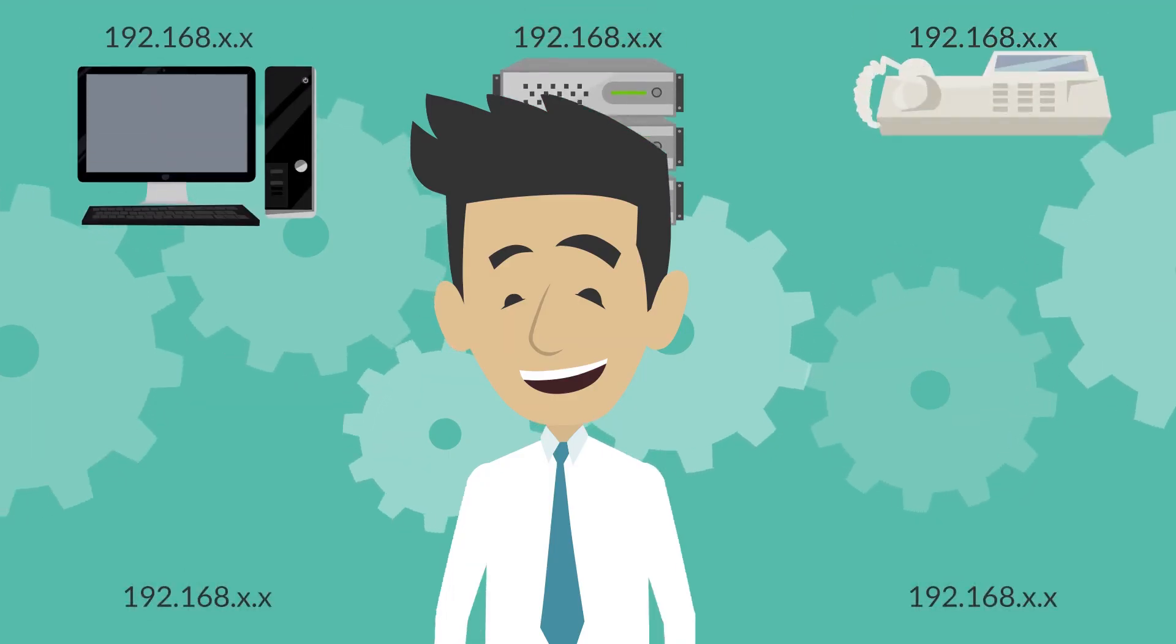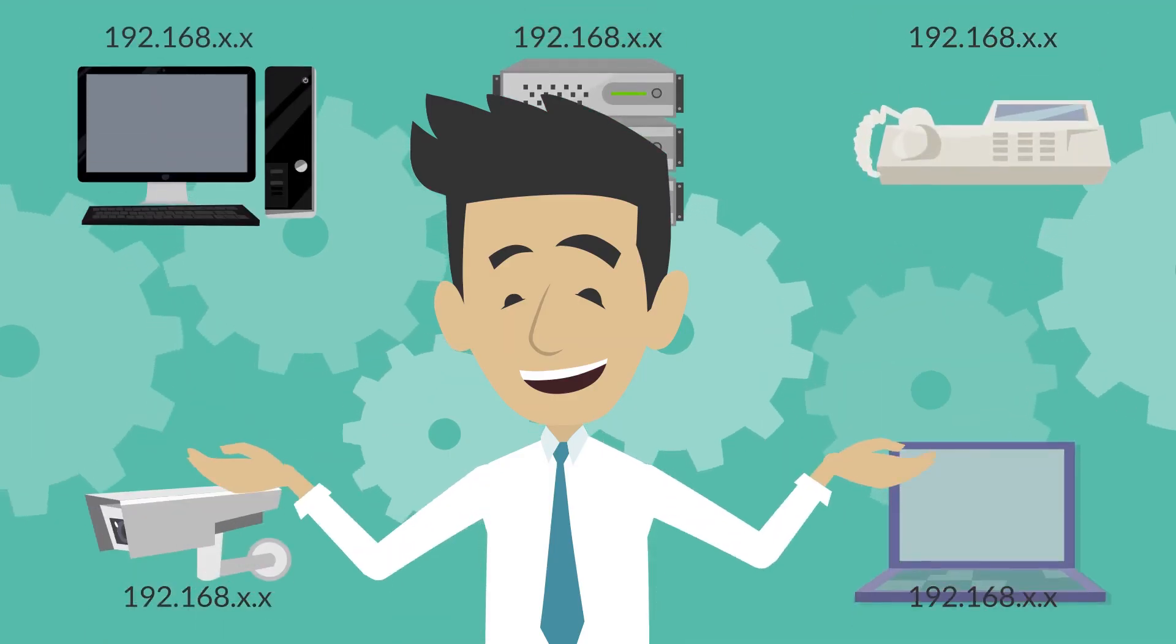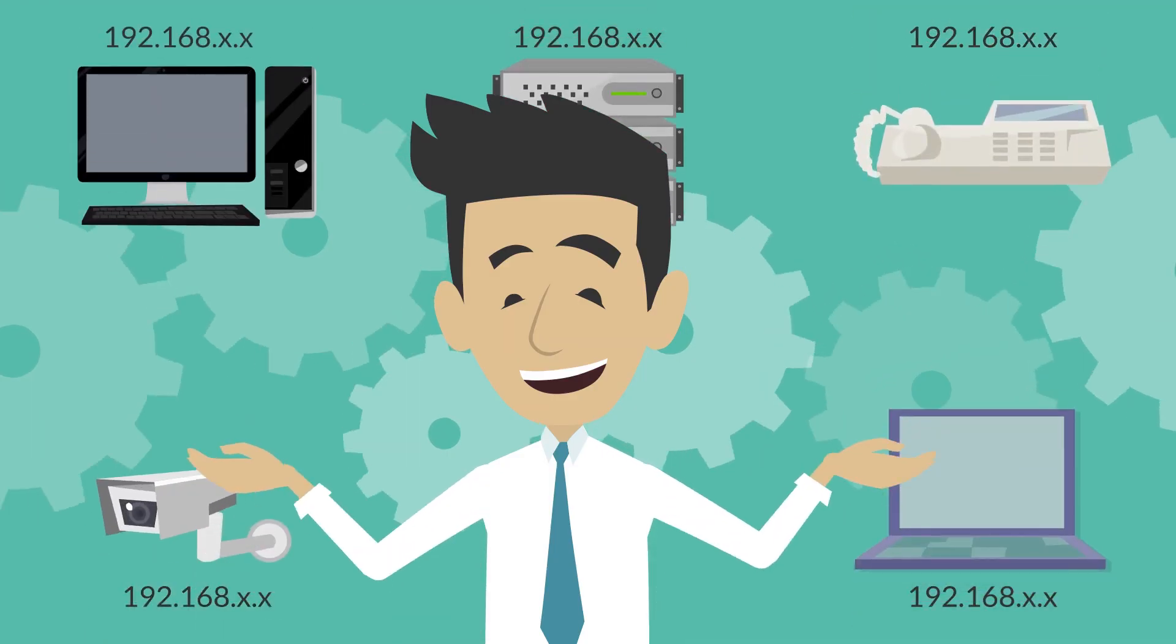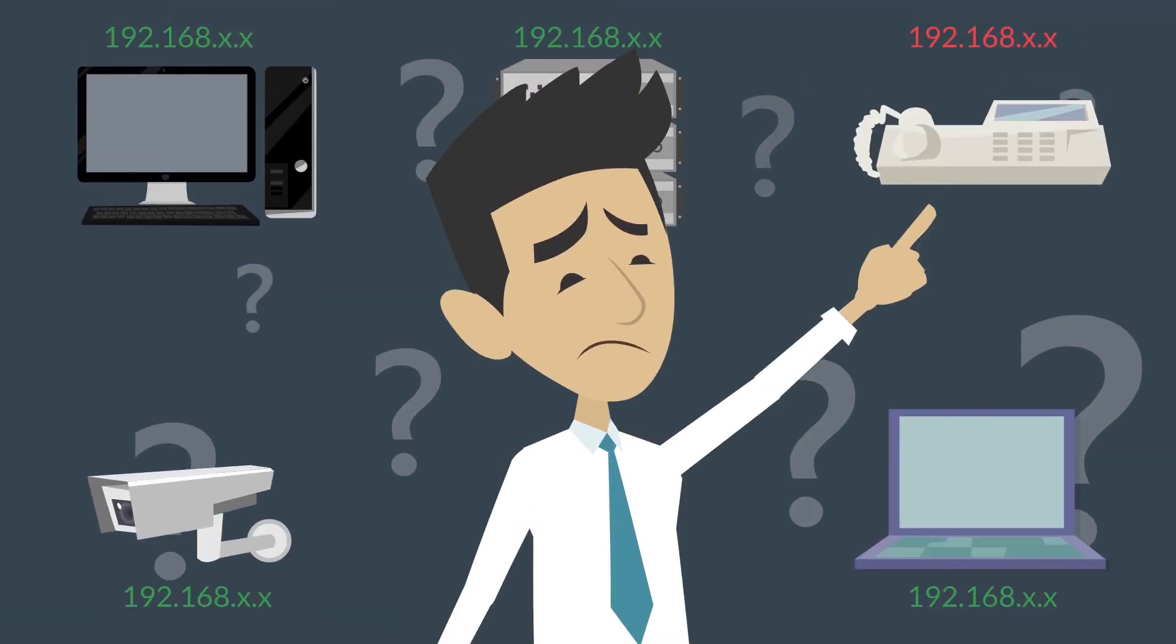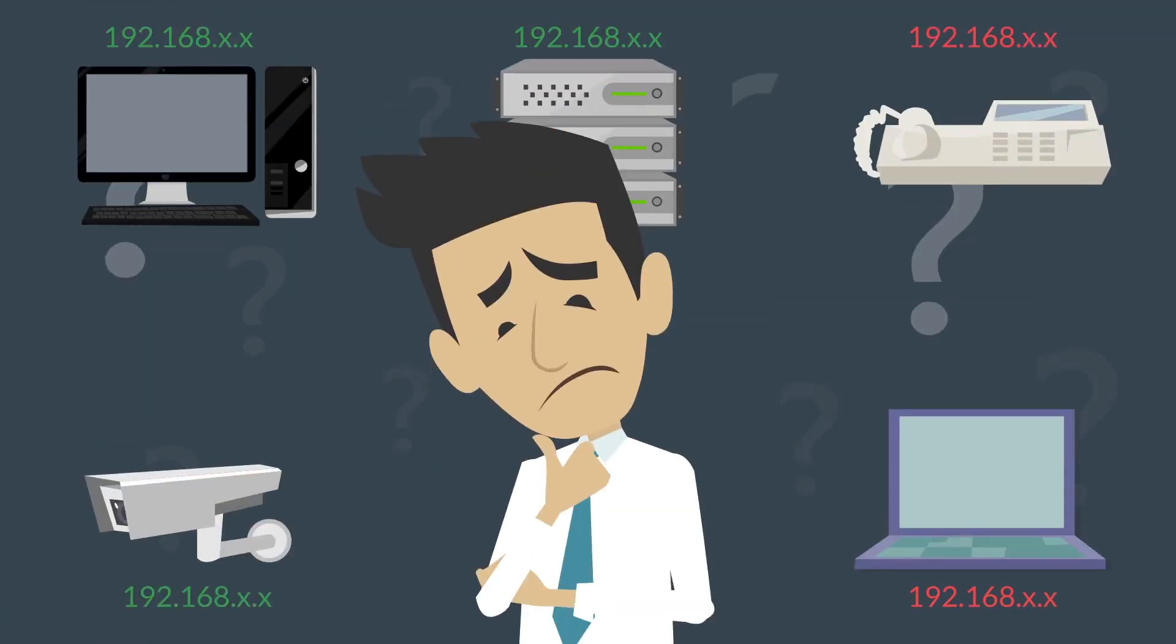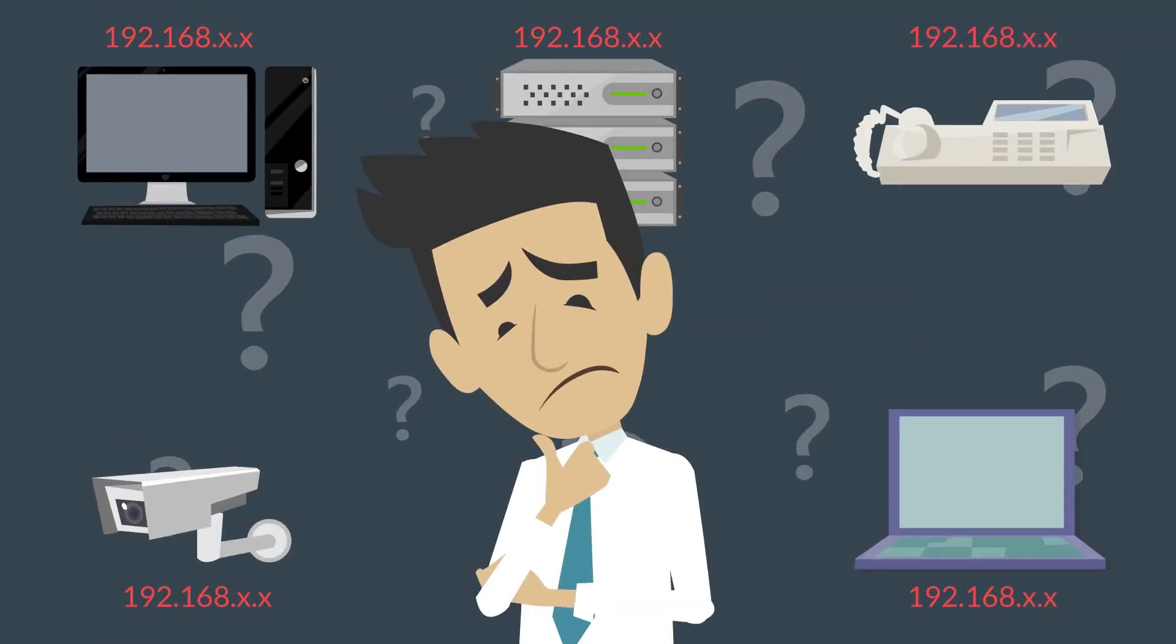And it all sounds good when everything works as it should. But what happens when just one of those addresses malfunctions? Chaos, that's what.